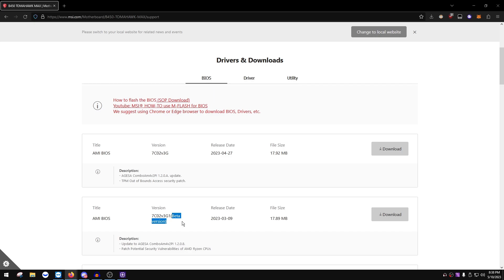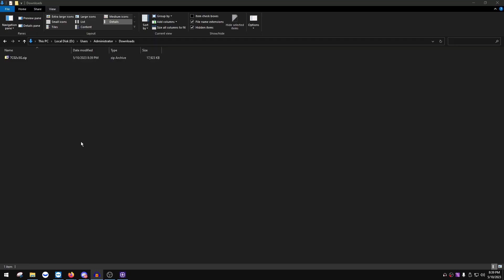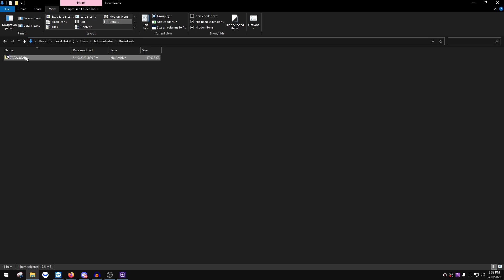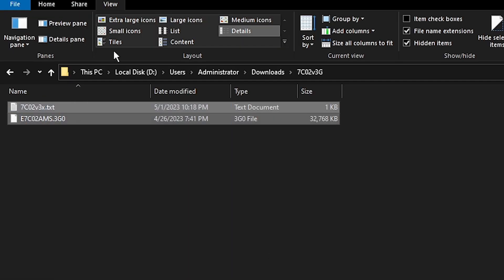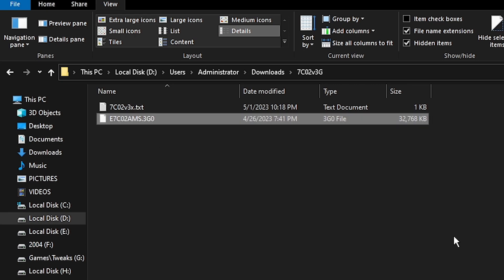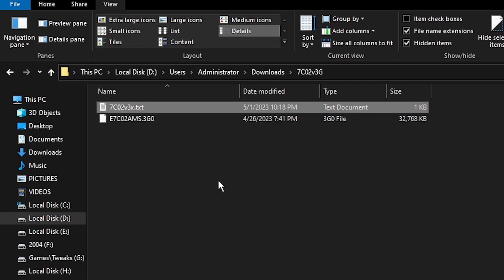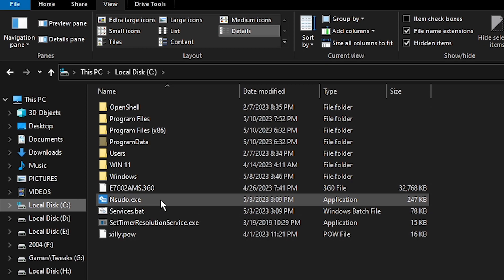Download the latest BIOS — it comes as a zip file. Extract it using 7-Zip or WinRAR. Inside the folder, find the BIOS file — it will have the version number in the name and likely end in .rom or similar. Ignore any .txt files or rename tools. Drag that BIOS file to your C drive (Local Disk C) so it's right there at the root.